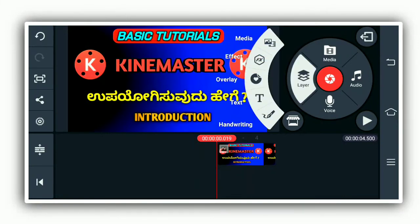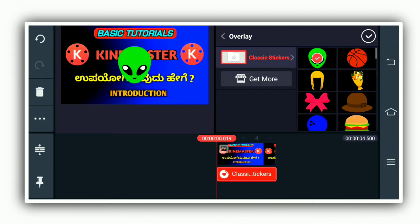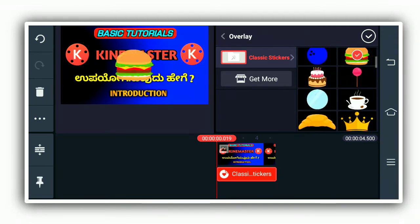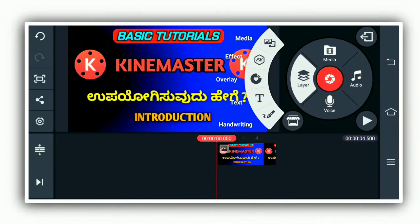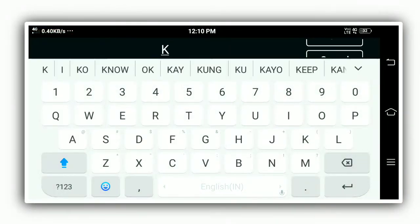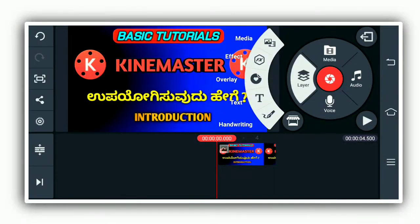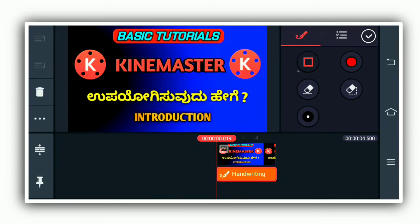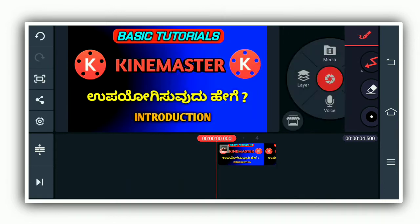After clicking on the layer, you can add additional layers. I will show you the classic stickers and free stickers. You can select stickers, add text, and click on the handwritten layer. You can click on the shape and draw text by handwriting. Click the back icon to find the text.